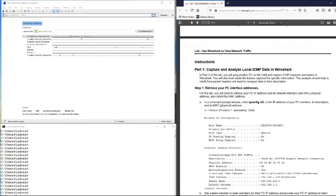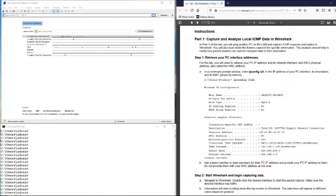Let's start with the instructions. In part one, we capture and analyze local ICMP data in Wireshark using the local network. You will ping another PC — in this case I will ping my smart device on the LAN — and capture ICMP requests and replies in Wireshark. You will also look inside the frames captured for specific information. The analysis should help clarify how packet headers are used to transport data to their destination. Step one: retrieve your PC interface addresses. You will need to retrieve your PC IP address and its network interface card physical MAC address.